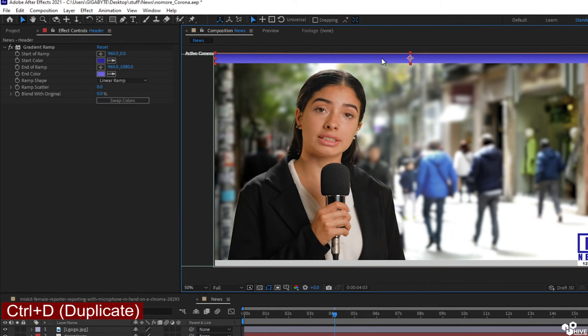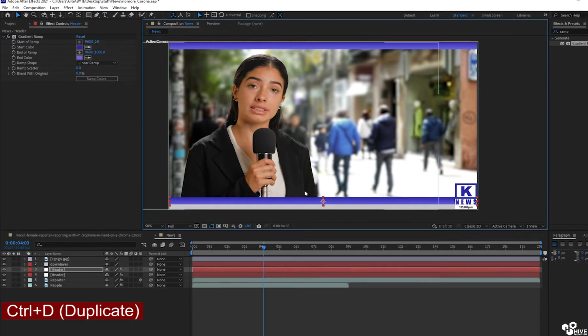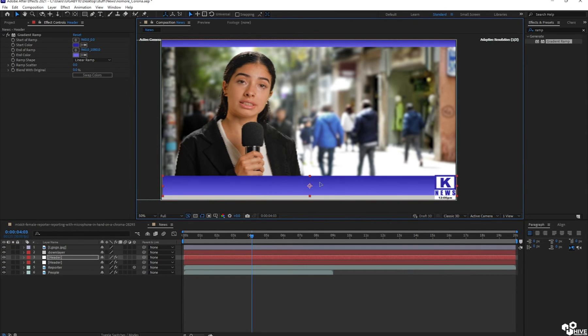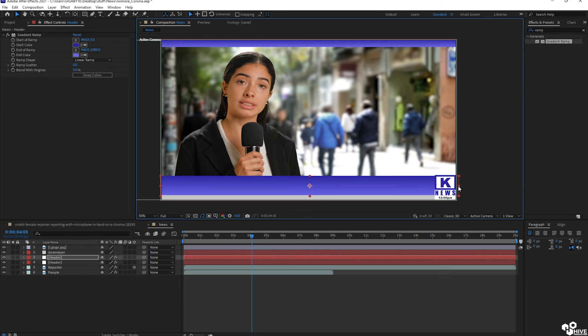I'm going to duplicate this layer and bring it down. Make it a thick layer because this layer is going to be my main news. So I think this layer is fine.